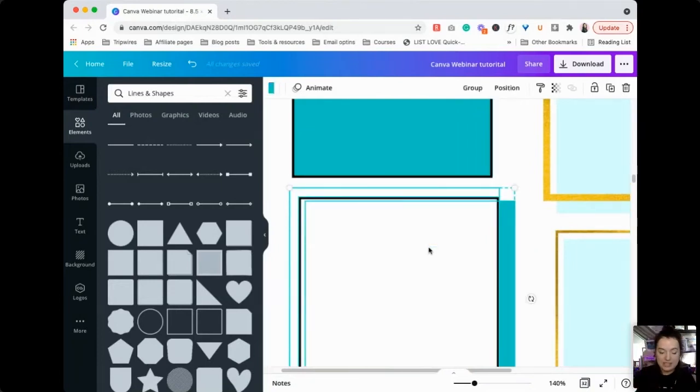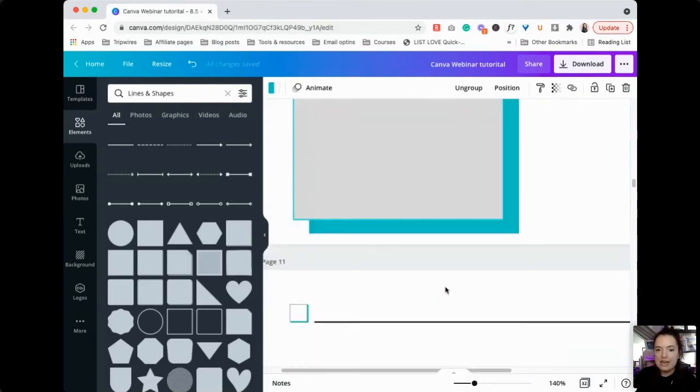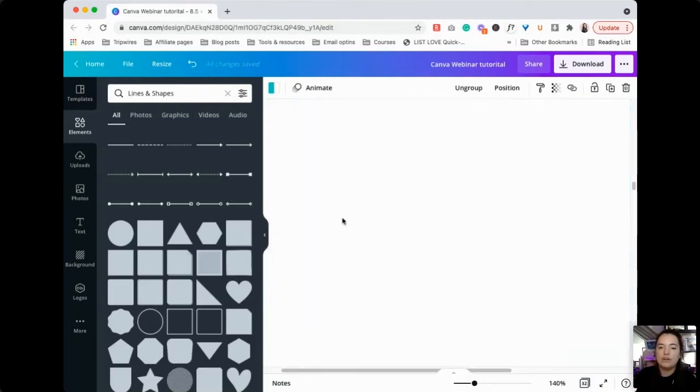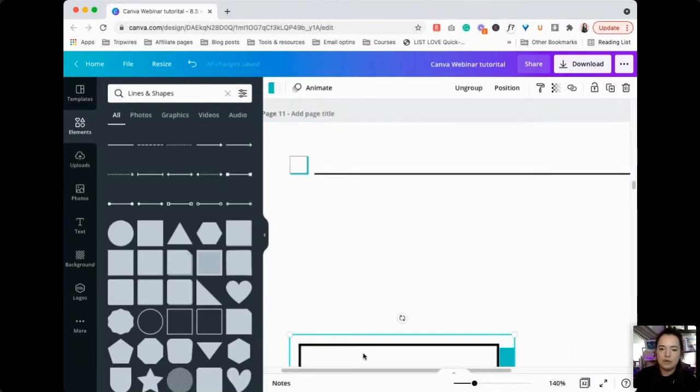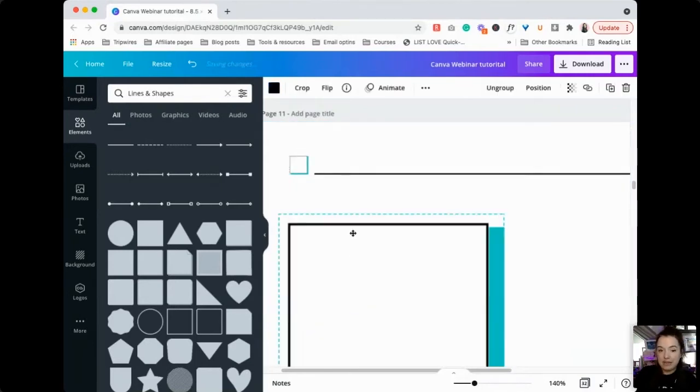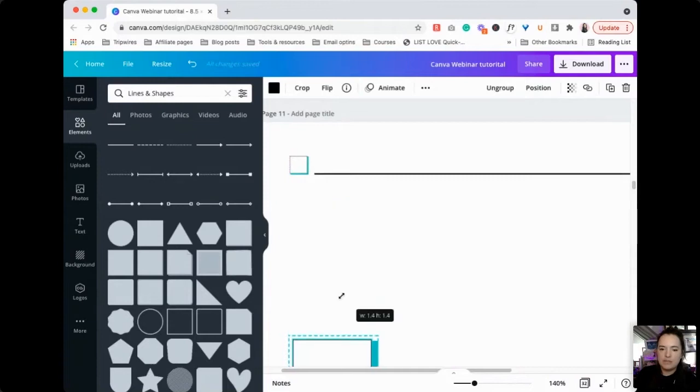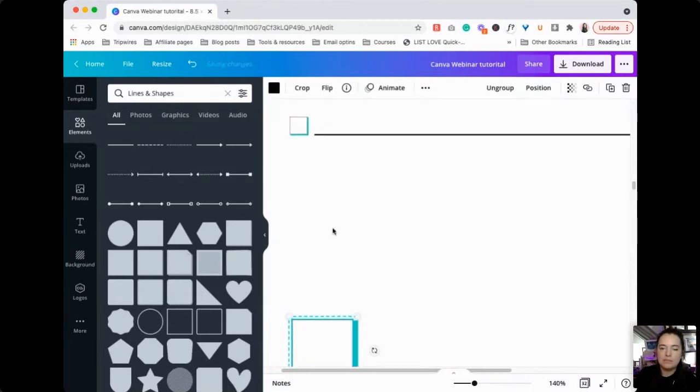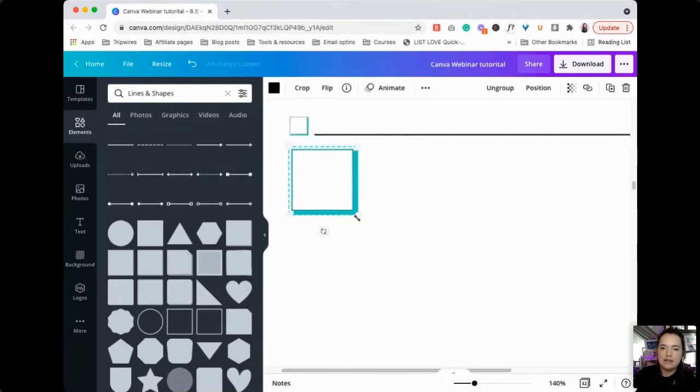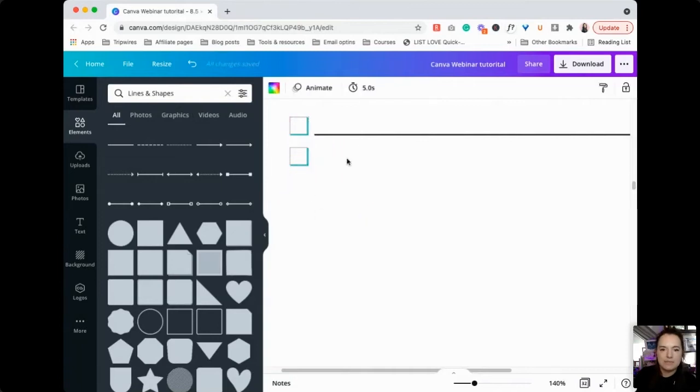We're going to Command+G which turns it into a group, and then we are going to Command+C and take it over to this page. We're going to Command+V which is paste, and then we are going to drag it to be the size that we want. Because it's going to be in a little check box like this, we're going to make it that same size.